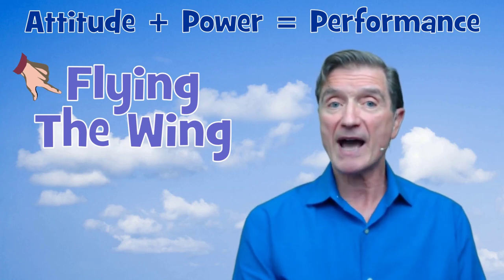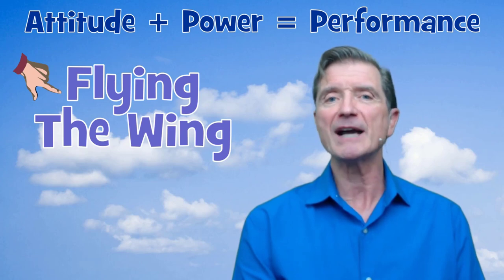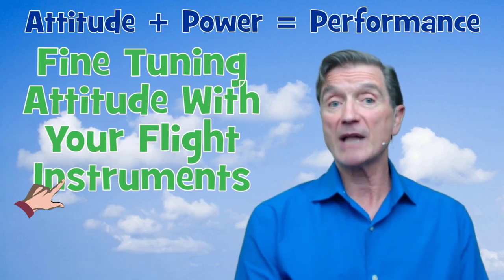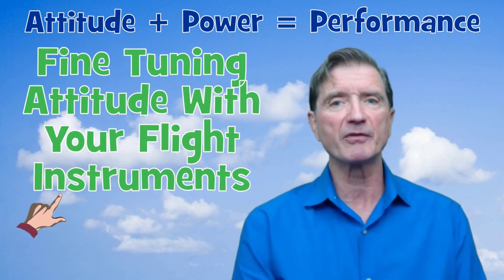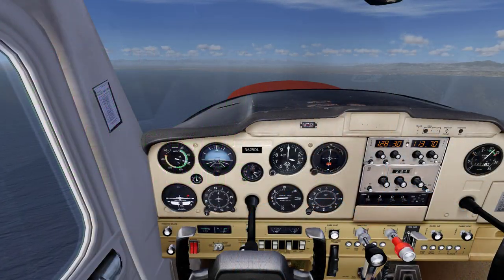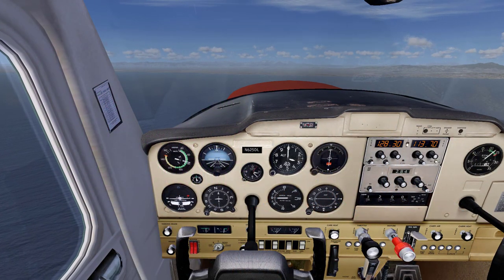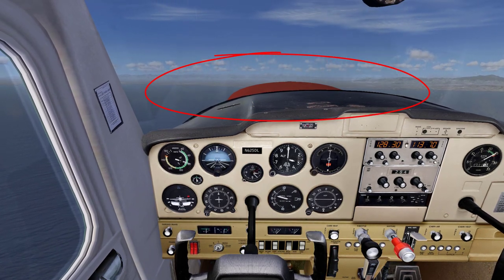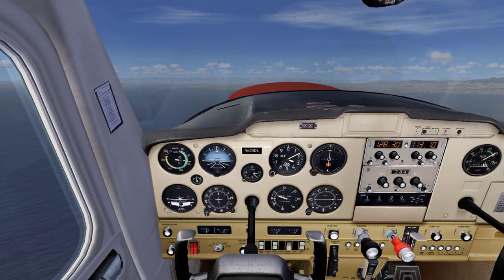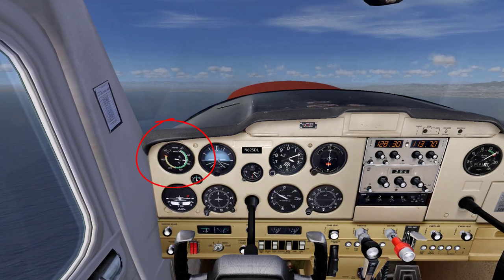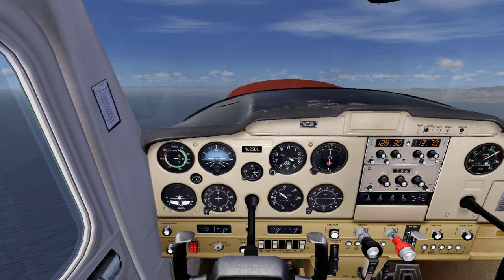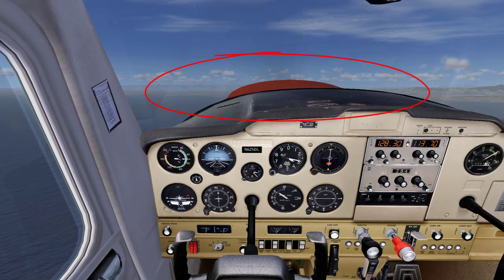Selecting the proper attitude for the desired performance level must be accompanied by fine-tuning that attitude with your flight instruments. Your initial visual attitude selection puts you in the ballpark while your flight instruments provide a finer measure of performance calibration. For instance, to enter a climb, you will choose from memory the desired climb attitude by pitching the airplane upward to an angle above the horizon while simultaneously adding climb power, followed by an initial application of trim. Then you'll glance at the airspeed indicator and decide if any pitch change is necessary to give you the precise climb speed desired. That pitch change will be made solely by reference to the outside or visible horizon.